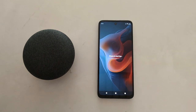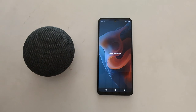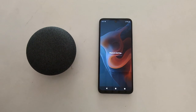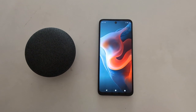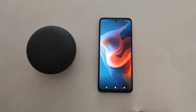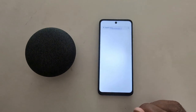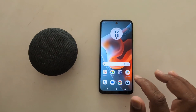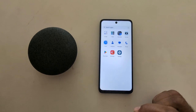In guest mode, you can only access the system default apps on your device. If you want to add a contact, you need to add it from your default phone mode. You can see the guest mode is now active with only system default apps available.